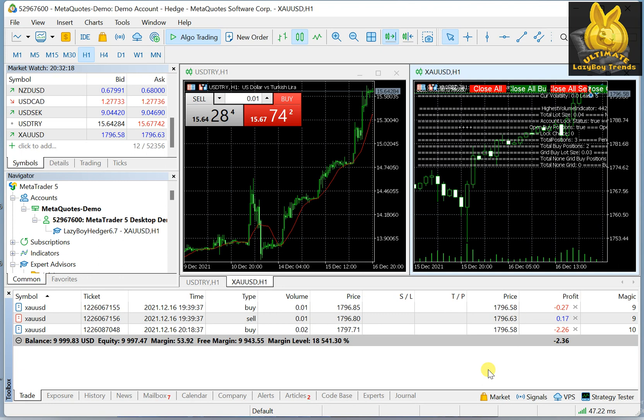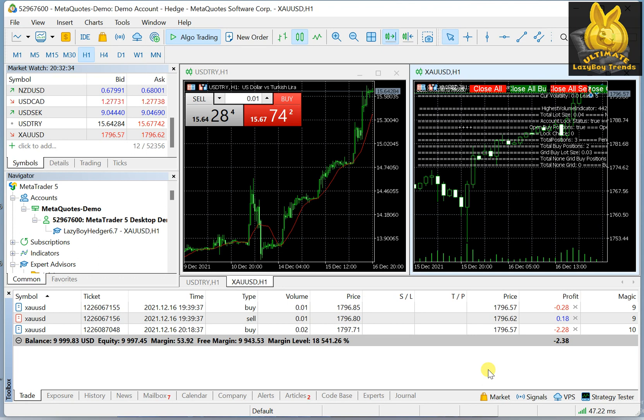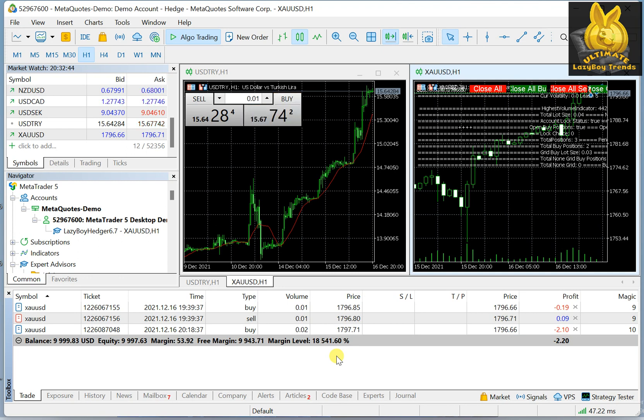In upcoming videos, we will be explaining some scandals and some scams that we see on websites like MQL5 and Telegram groups that actually attract a lot of people with false advertising. For example, they say deposit two hundred dollars and you can get five hundred dollars profit. This will never work.